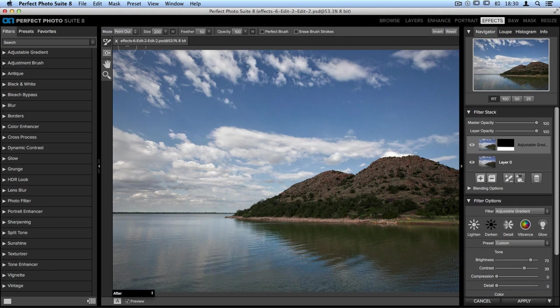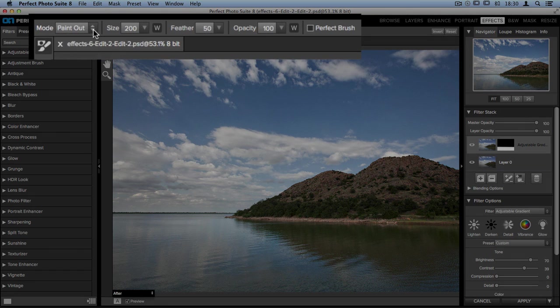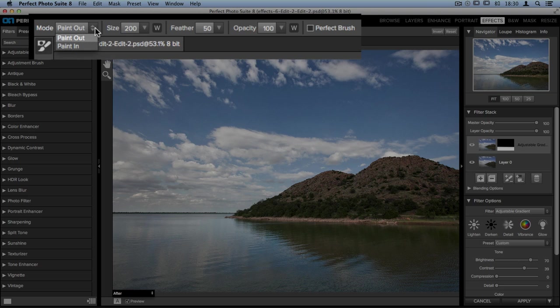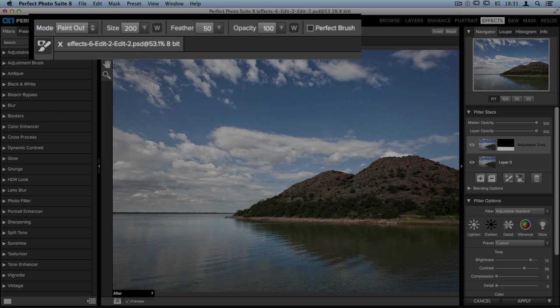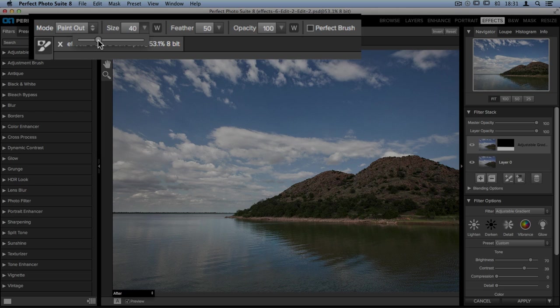In the tool options bar you've got quite a few changes you can make to your brush. The most important will be your mode drop down menu, and you have two options. You can paint out and remove the filter, or you can paint it in. We need to choose paint out because we need to remove all of the filter being applied on the bottom part of the mountain. You can also change the size. Our brush is a little big, so let's take the size and move it down to the left, make it a little bit smaller.